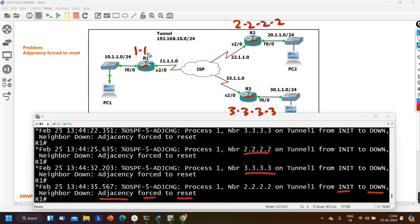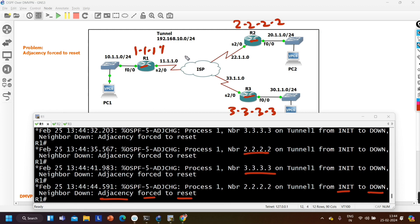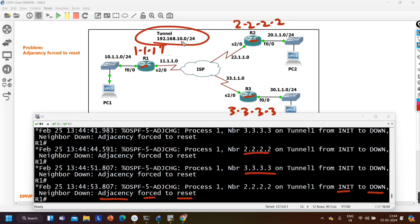2.2.2 is the OSPF router ID of router 2, 3.3.3 is the OSPF router ID of router 3, and 1.1.1.1 is the OSPF router ID of router 1. This is the underlay network. I am going to tell you about the overlay network as well — on the overlay network I am running this subnet and we are running OSPF there.